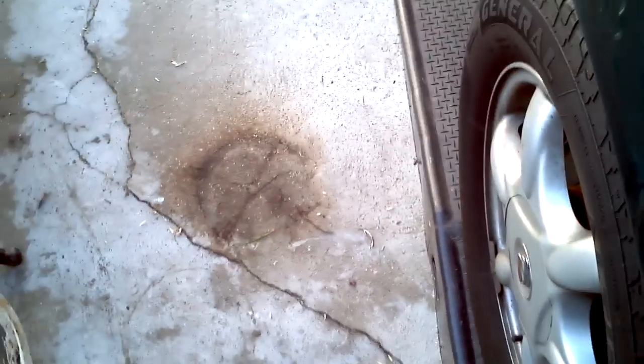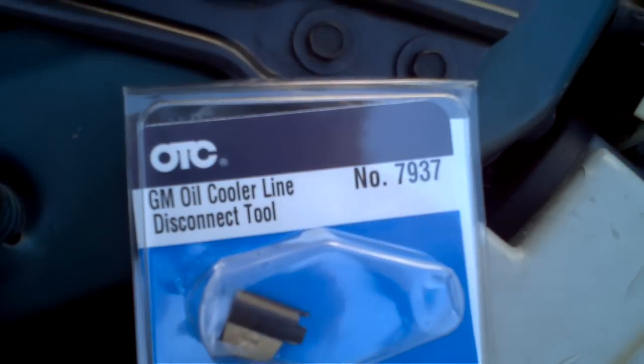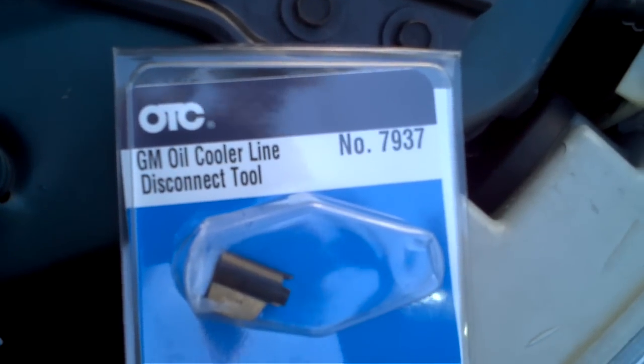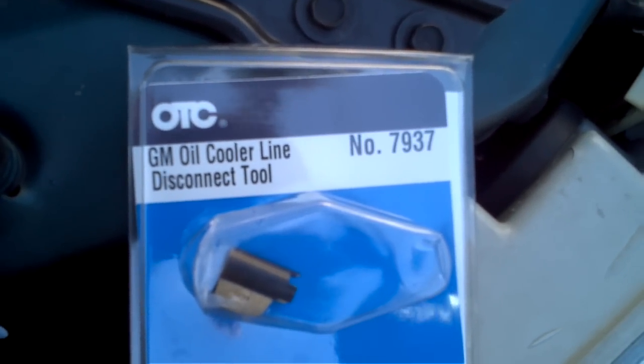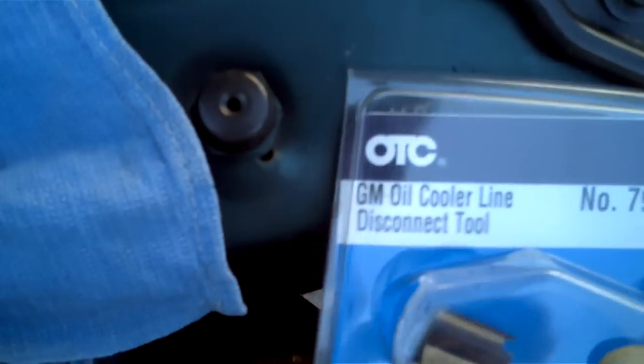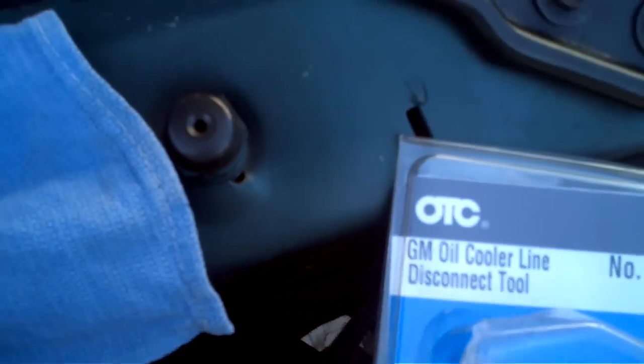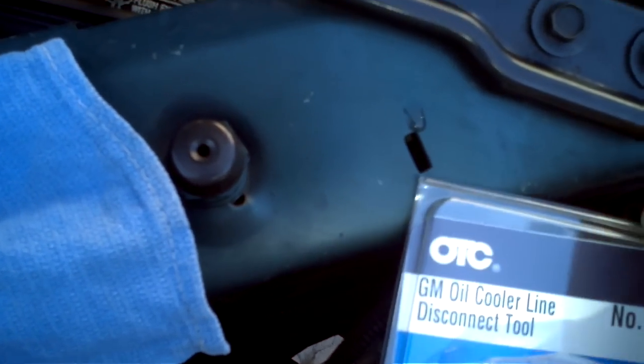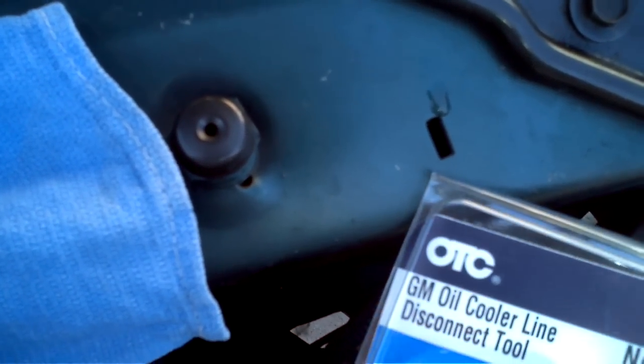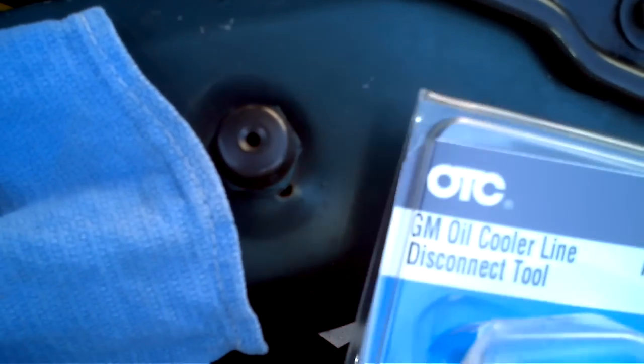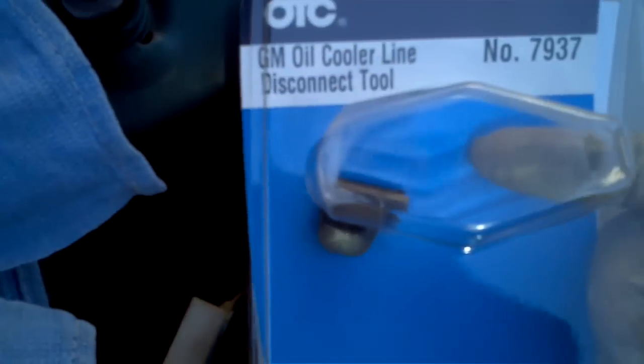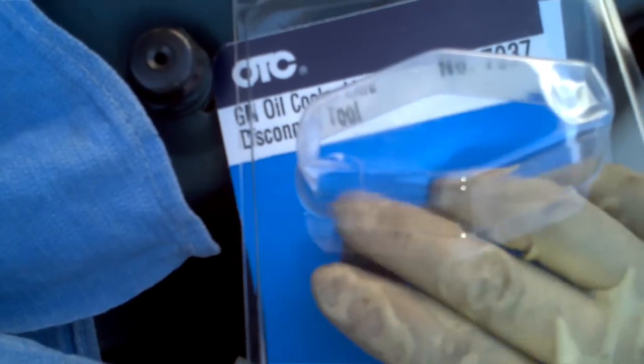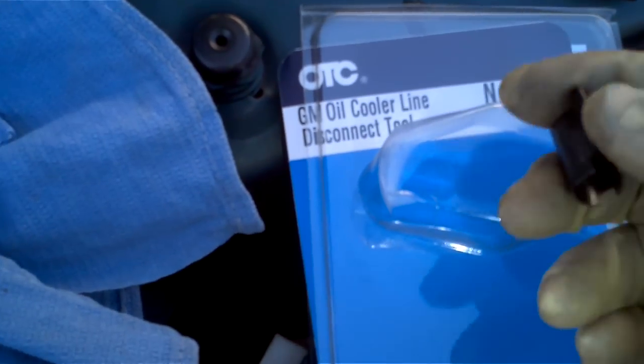So I looked online for the tools, and I found this one on Amazon, the GM oil cooler line disconnect tool. Basically, it's just a little piece made out of metal that goes around the transmission line. There you go.